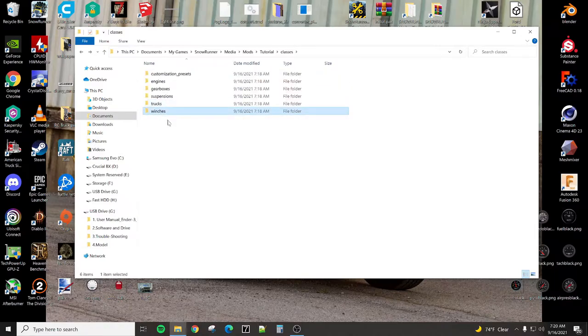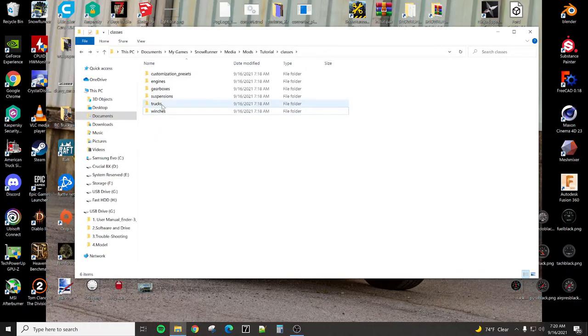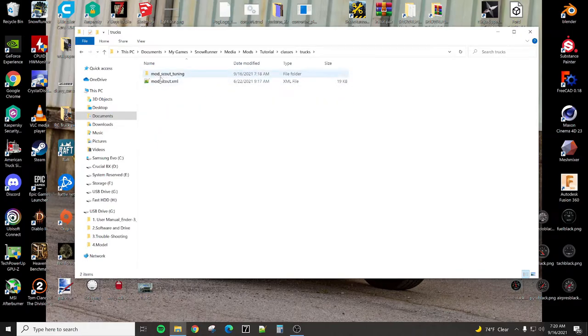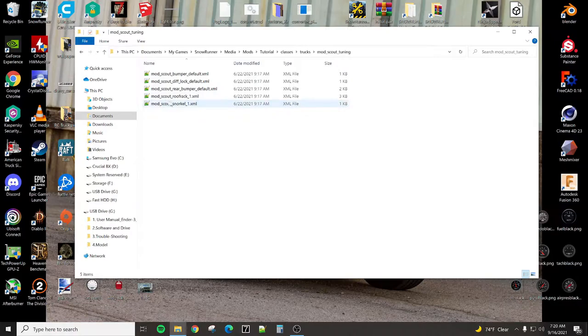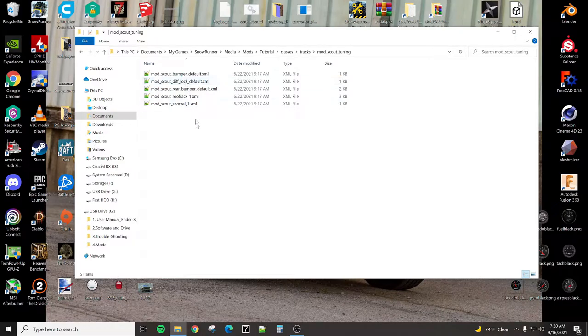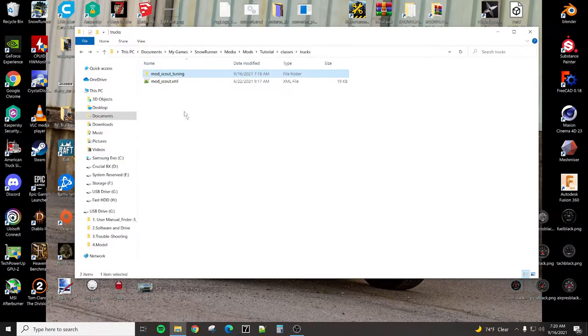The truck itself, and then the Tuning folder within that is all of the add-ons. And then winches. So in here, we have all the different add-ons. So you see we have a snorkel, a roof rack, some front bumper, rear bumper, and their diff lock.